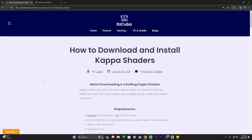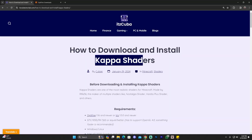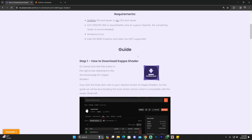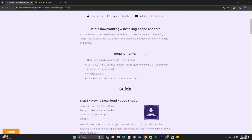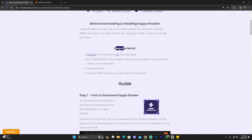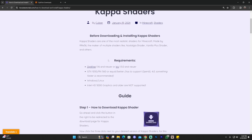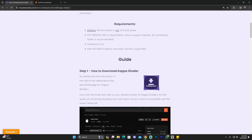The first step for downloading and installing Kappa shaders is to click the second link in the description, which will bring you to our written guide on how to download and install Kappa shaders. In the requirements, it requires that you have either OptiFine or Iris. If you already have one of those you're good. If you don't, don't worry — just watch the video until the end because I'm going to show you how to get one of those after we download Kappa shaders.